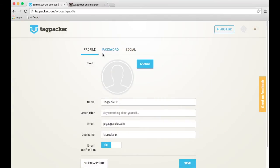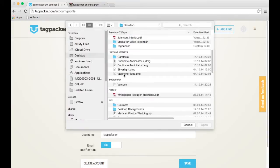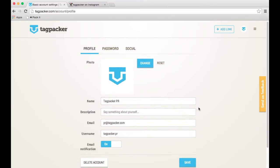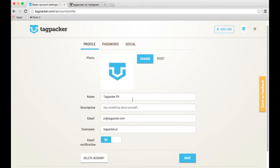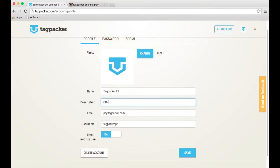You can see your profile info, and we're going to make a few changes. First, we're going to upload a photo by clicking on this Change button here. The name Tagpacker PR is actually fine. Official PR account of Tagpacker. Email PR at Tagpacker.com, and my username is Tagpacker PR as it is. I want to save that.